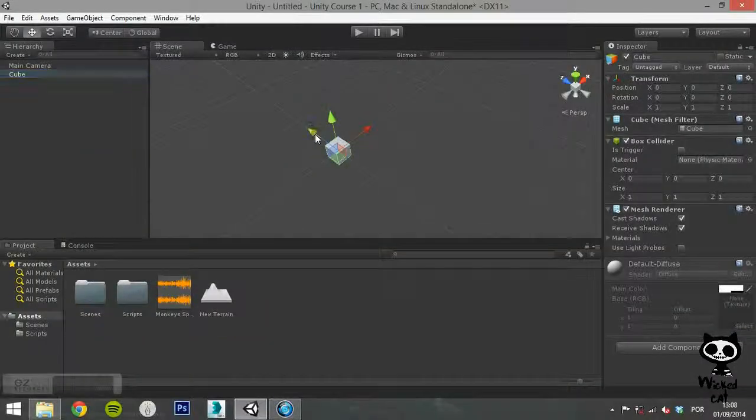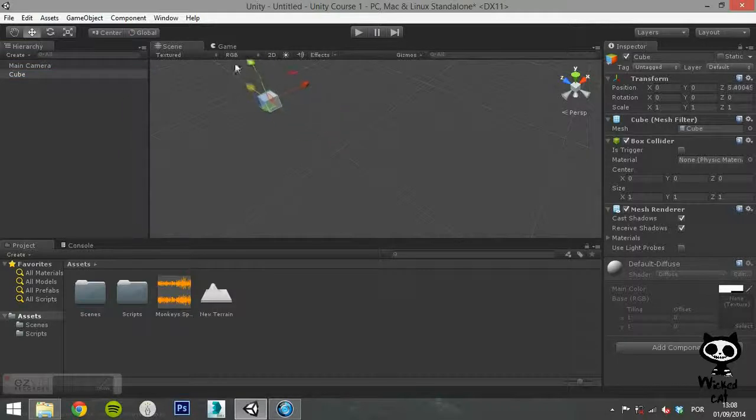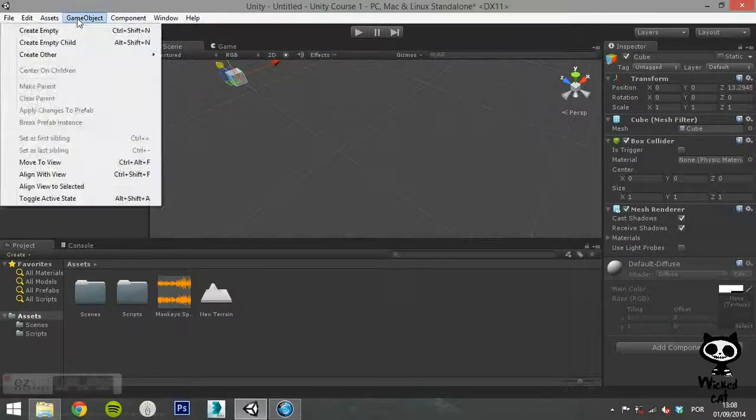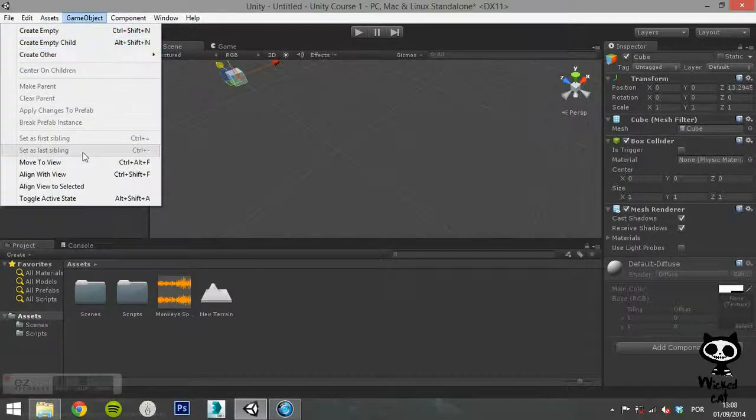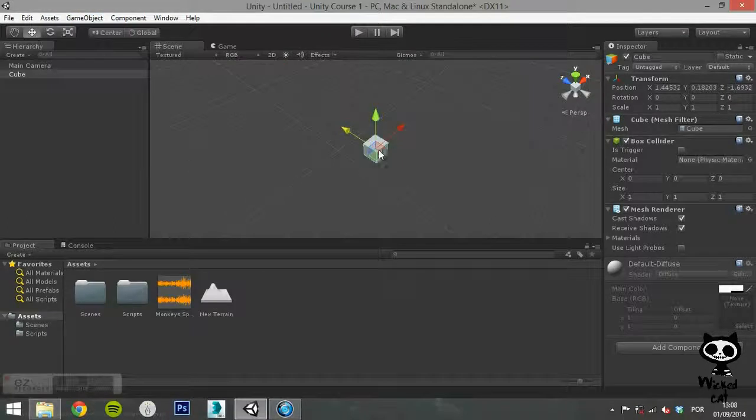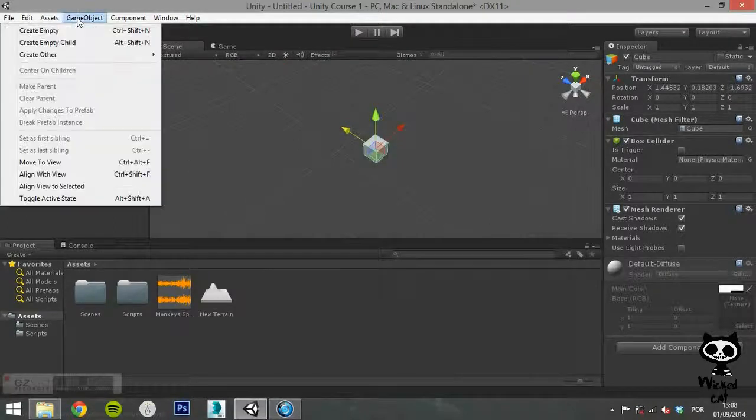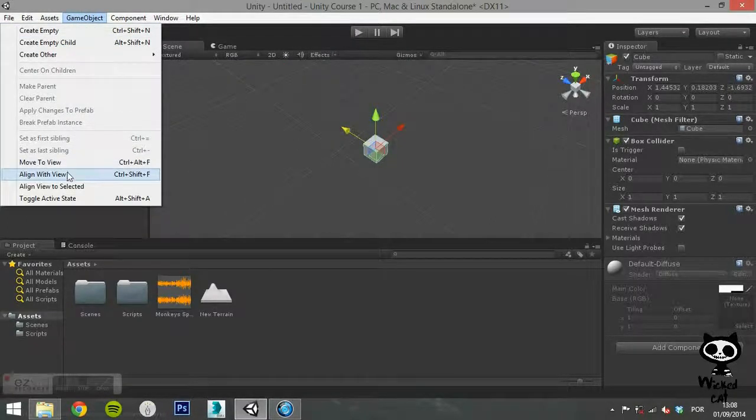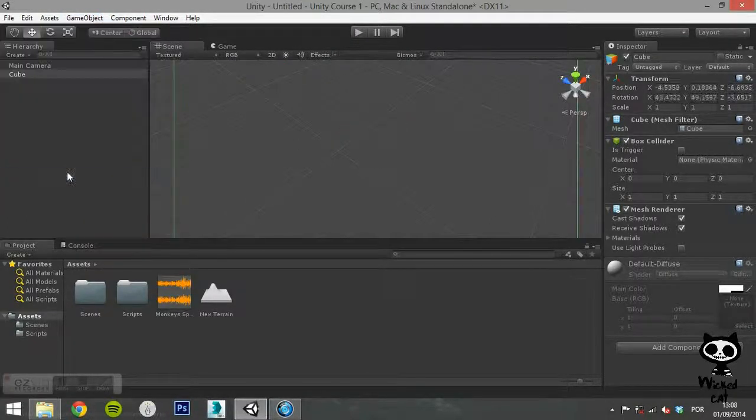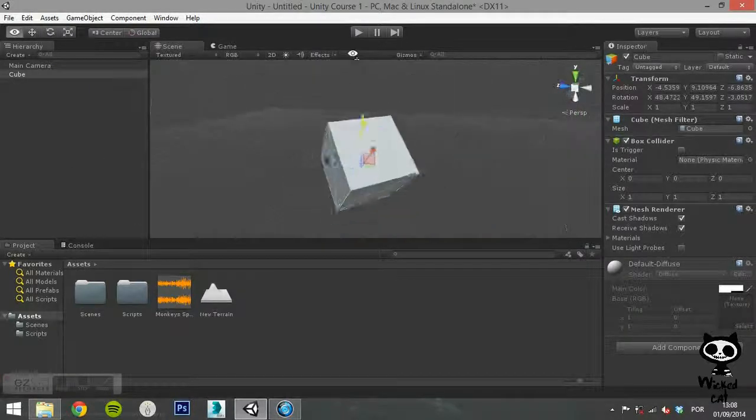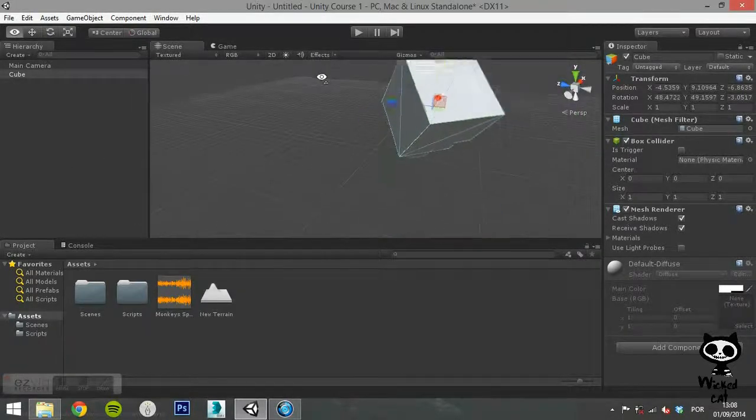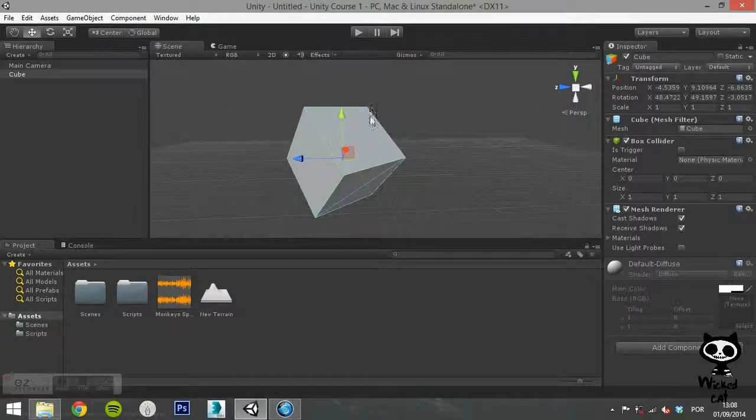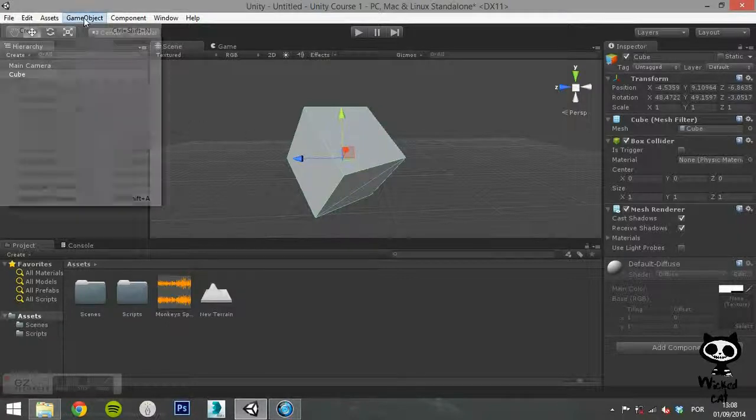The option Move to View will move the selected game object and center it to the current view. The Align with View aligns the selected game object with the current view. Align View to Selected aligns the current view to the selected game object.